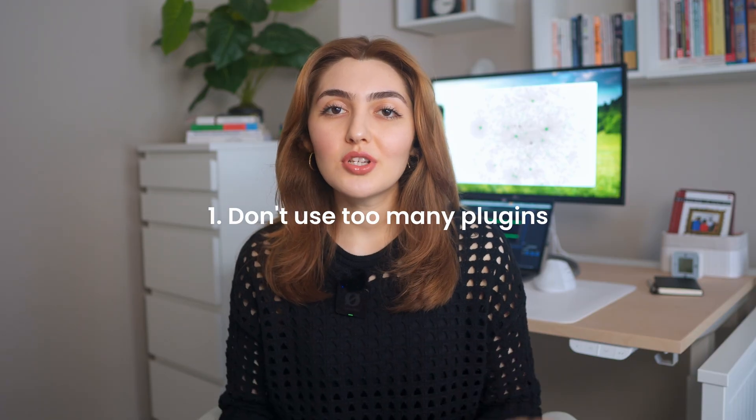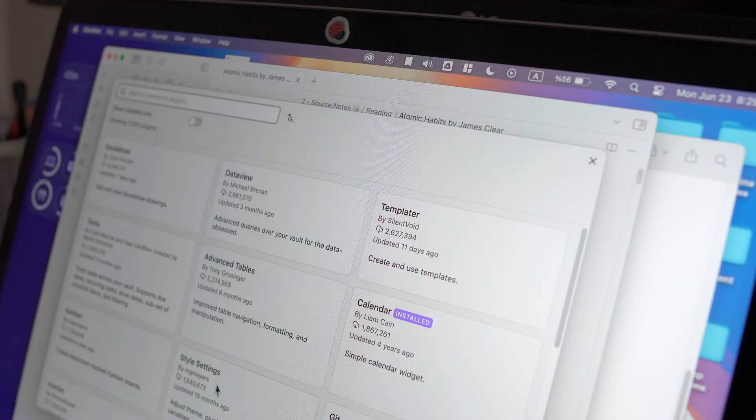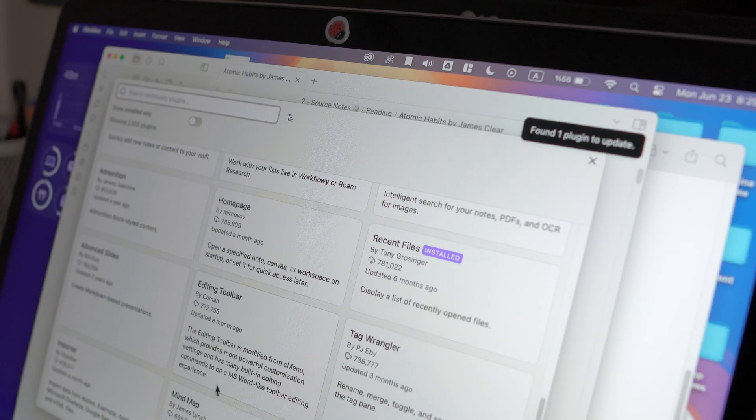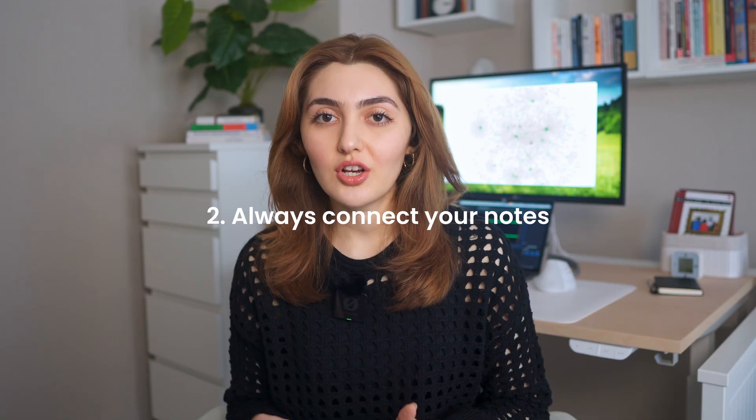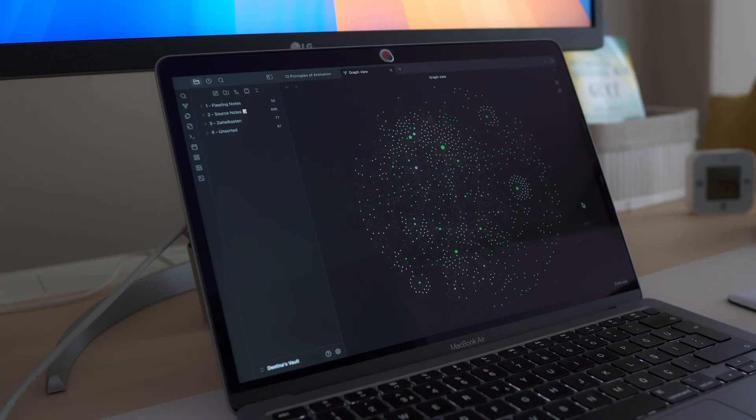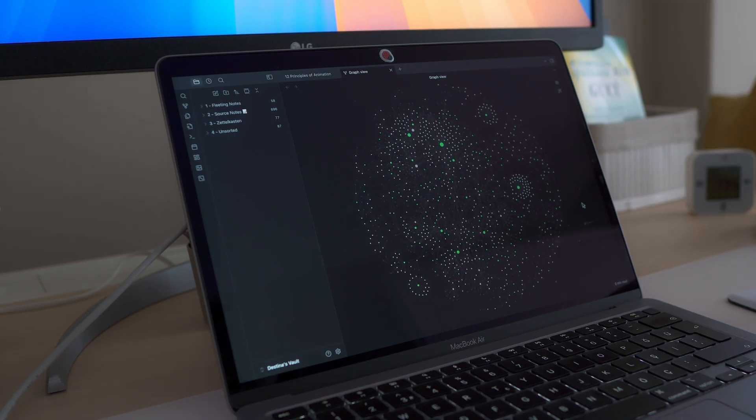Now let's talk about common mistakes and tips to make your Zettelkasten journey simpler. It might be tempting to load up Obsidian with every shiny plugin you see, but don't — it's just another way to procrastinate. Use the bare minimum. Keep your vault clean, fast, and distraction-free. Always create connections. A Zettelkasten without links is just a digital graveyard of isolated notes. Connections are what bring your ideas to life — without them, you miss the point entirely.